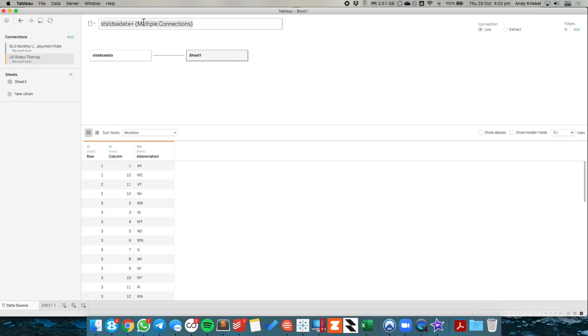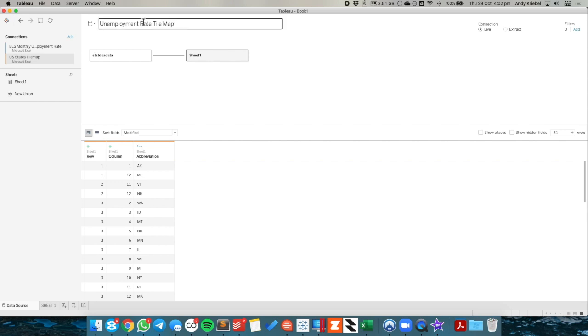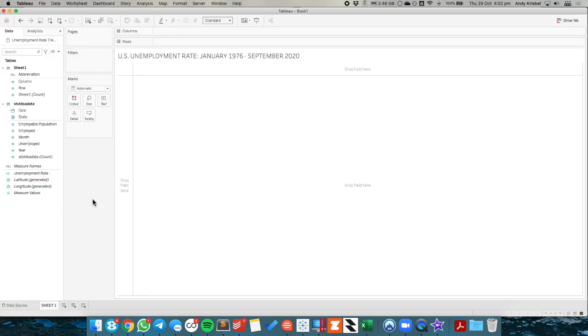And I'm going to call this unemployment rate tilemap. I like giving my data sources a name. And let's go ahead and go to the sheet.